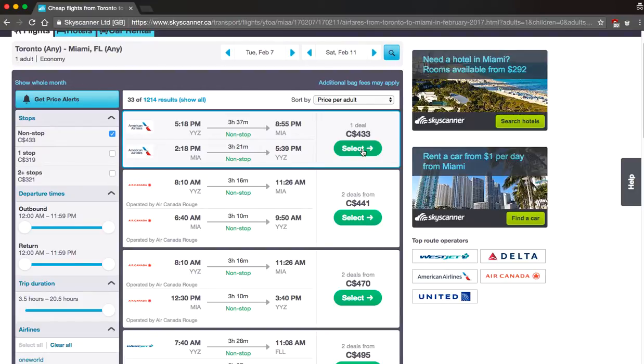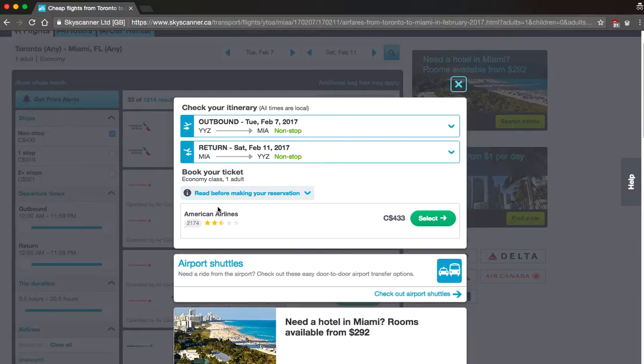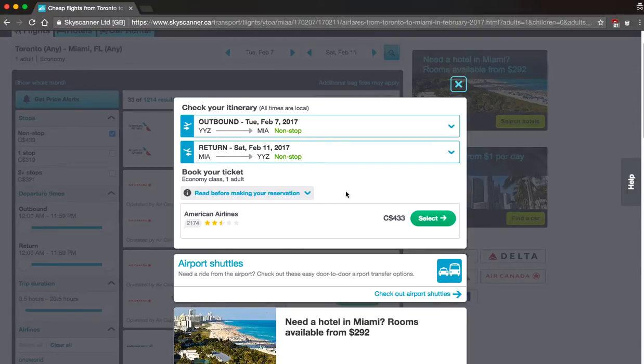So I'm going to click the select button here and what this is going to do is bring me to another website. A lot of times there's going to be several options here but I want you to click the website that's directly for the airline. So this is American Airlines, there's only one option here, I'm going to click American Airlines.